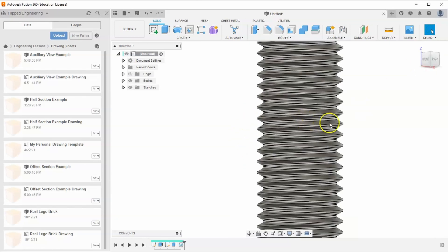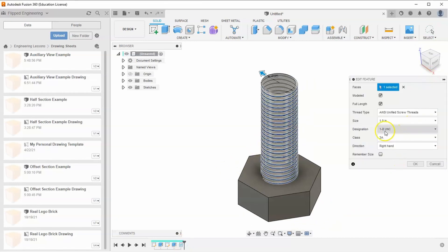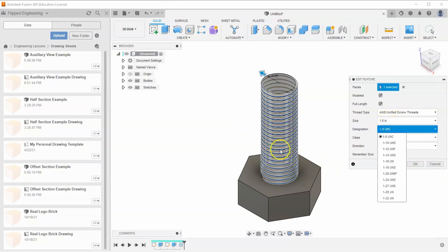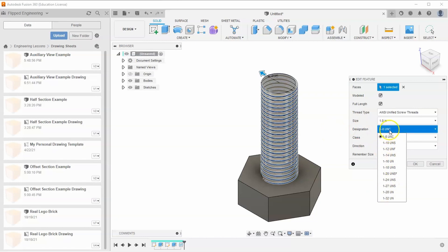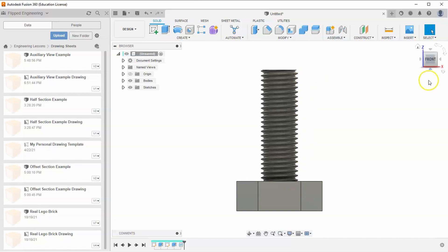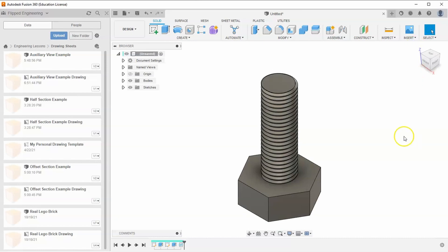Now you can see all the thread details on the model. The designation '1-8 UNC' means: UNC stands for Unified National Coarse (as opposed to fine threads); the '1' refers to the one-inch diameter of the bolt shaft; and the '8' means there are eight threads per inch. Since this bolt is three inches long, it should have 24 threads total.